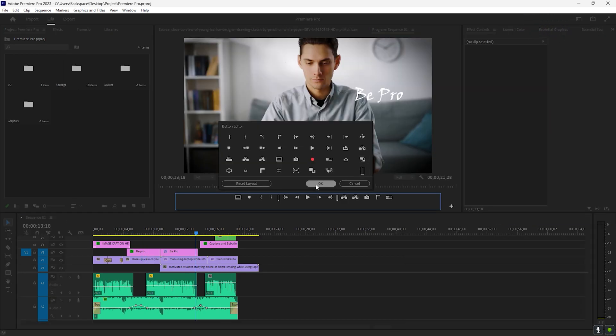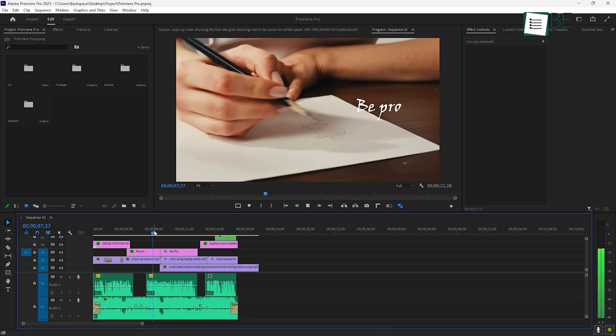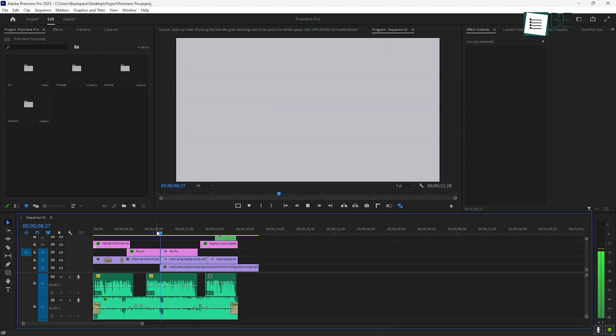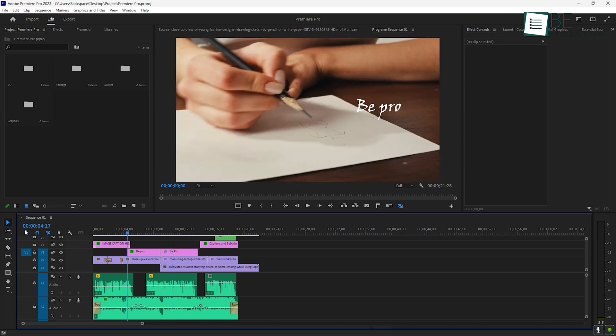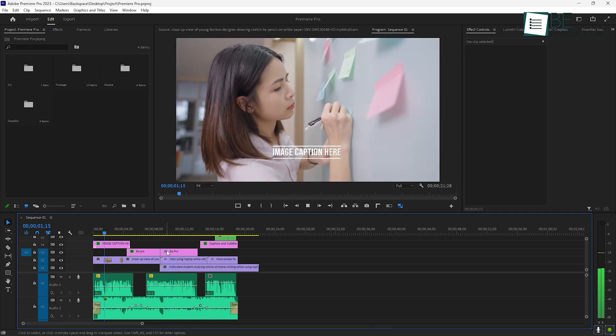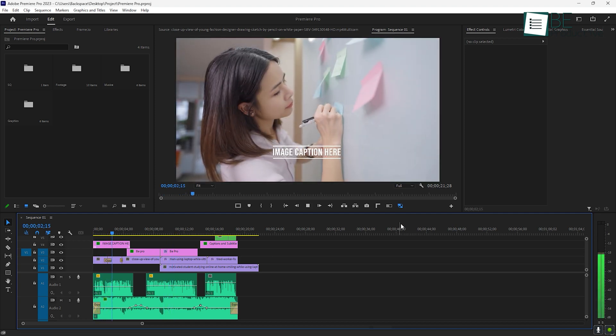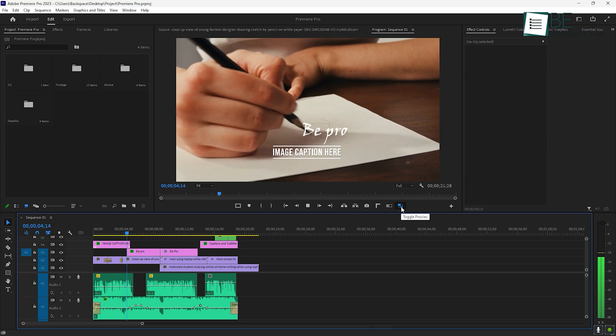Another great trick is to use proxy files for large, high-resolution footage. Proxies are lower-resolution versions of your clips that make editing smoother, especially on slower computers. Once you're done editing, Premiere will automatically switch back to the full-resolution footage for export.